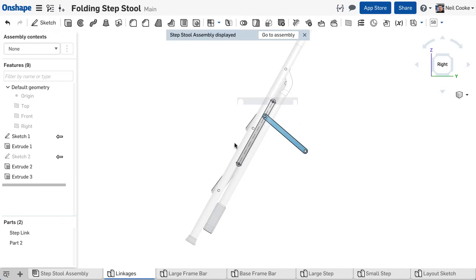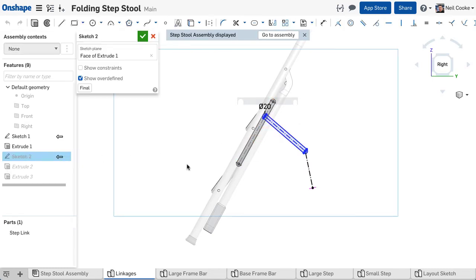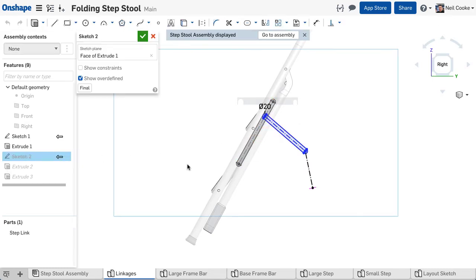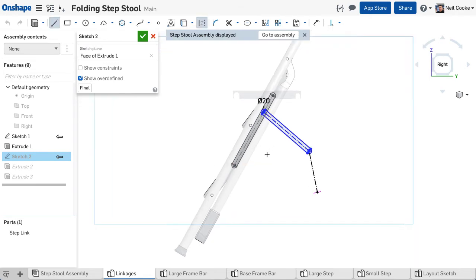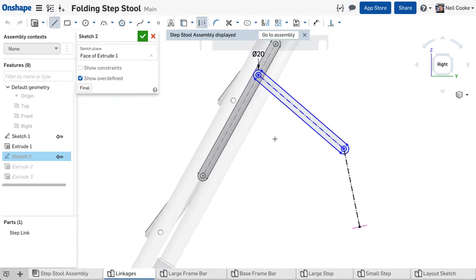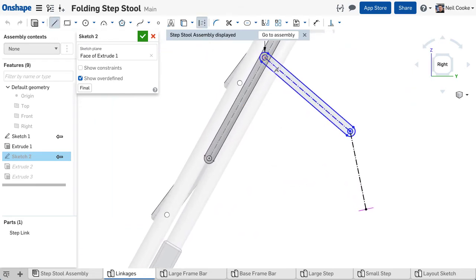You can edit the original sketch and add as many references as you like to this new context. That's one sketch referencing more than one context.